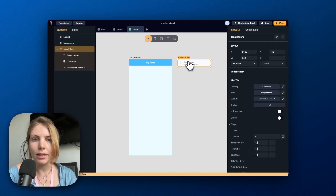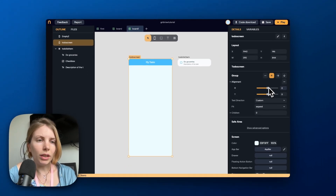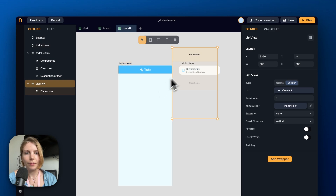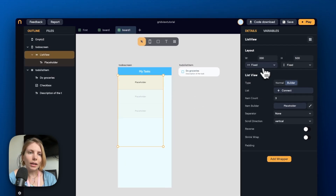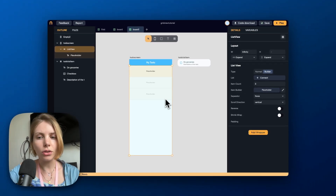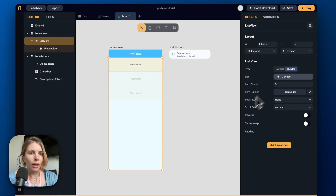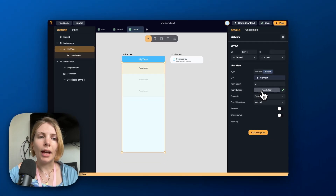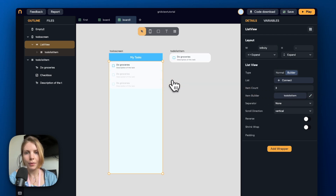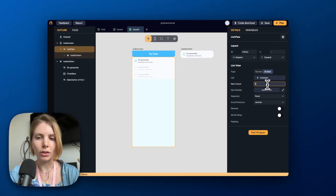Now we want to create a list of these tasks inside the screen. As a first step we select the main screen, go to the layout properties, and pick a vertical layout. Then we open the widget picker, select the List View widget, and drag it inside the screen. In the layout options we pick expand for the width and expand for the height, so the list view stretches to take the entire screen. To display the to-do item inside the list view, we select it, go to the item builder property, and replace the placeholder with the component we created. We can also change the item count to see how it looks with more tasks.